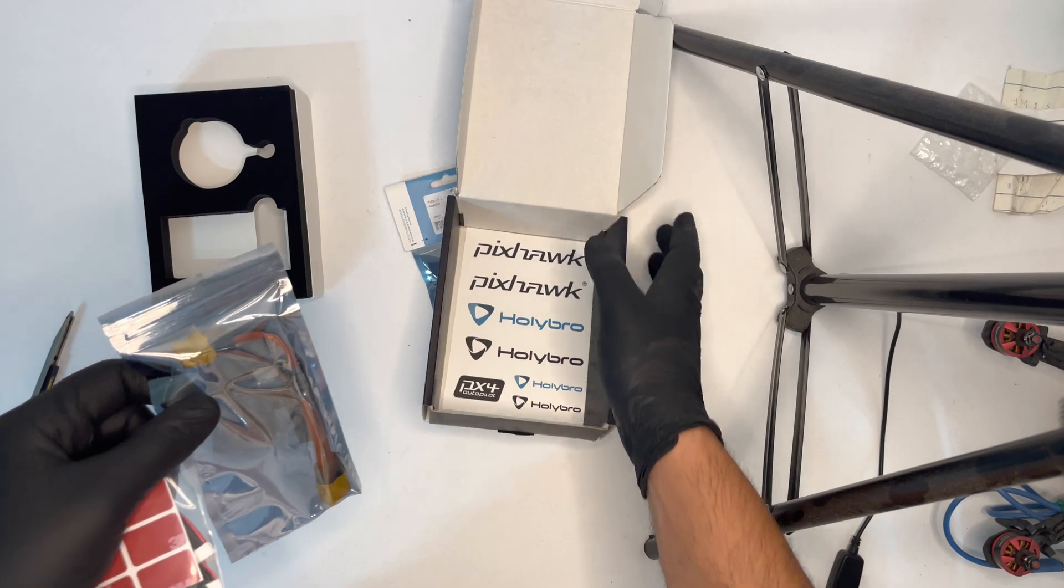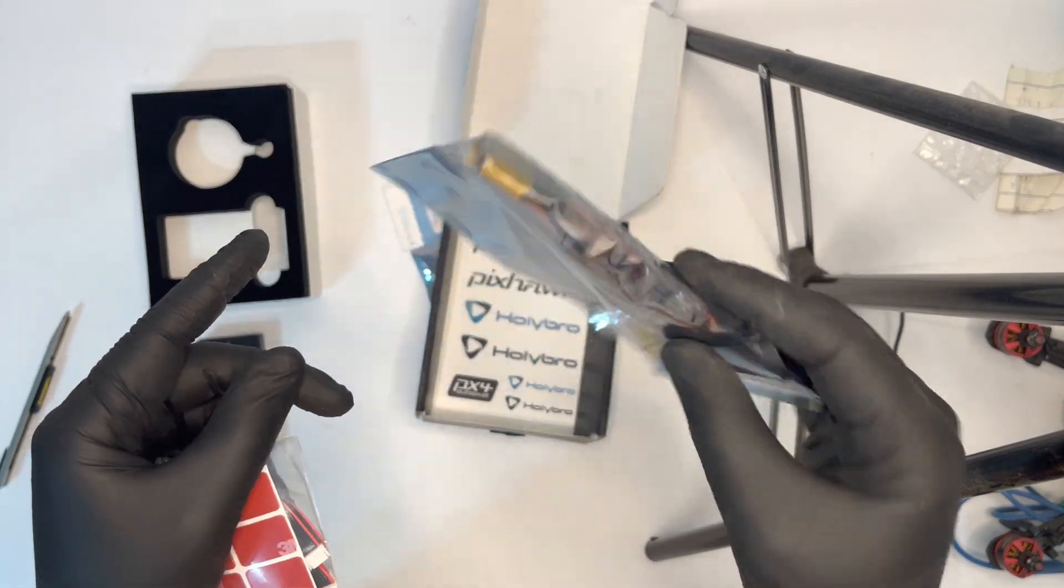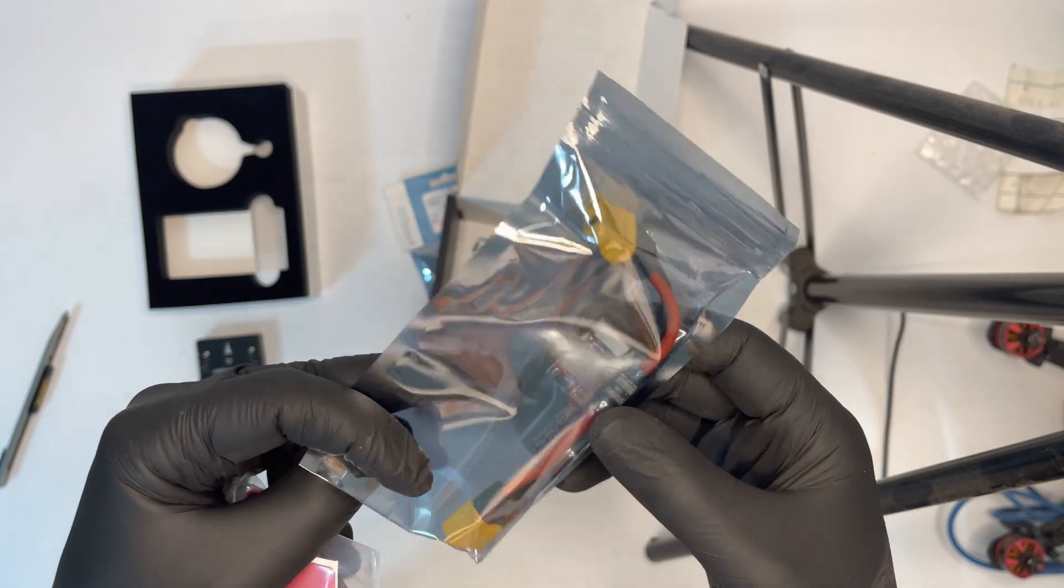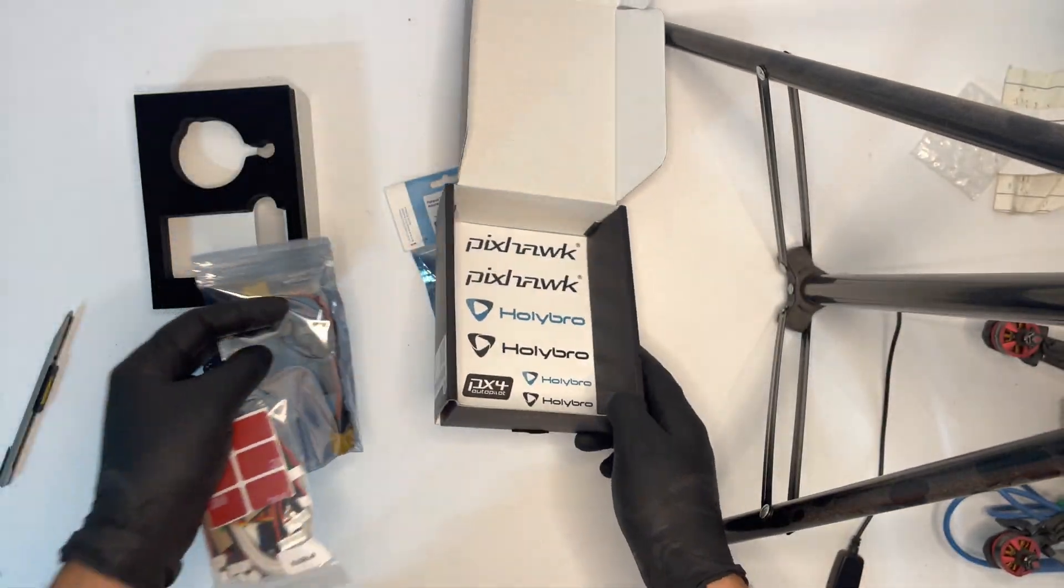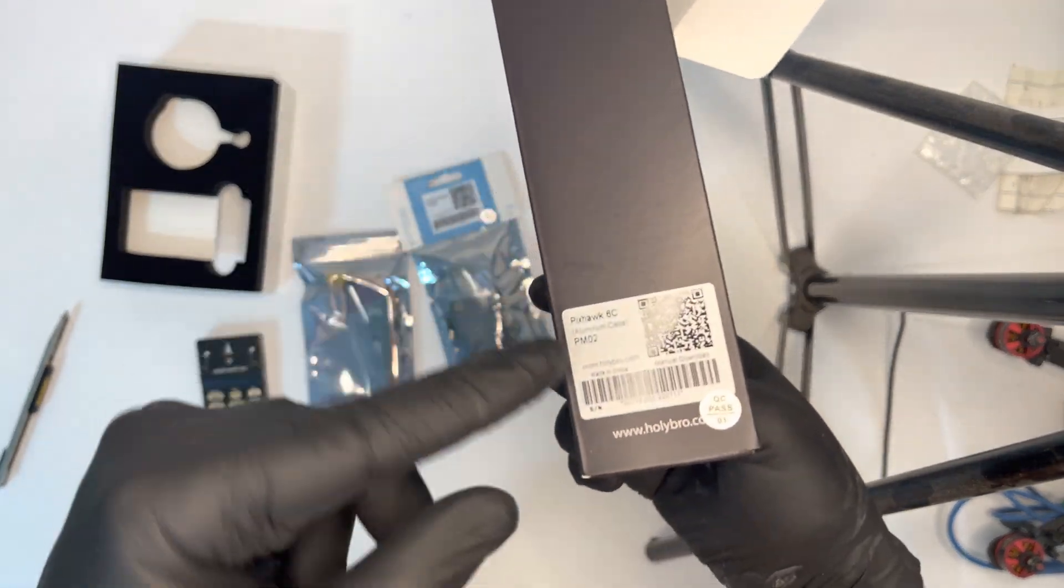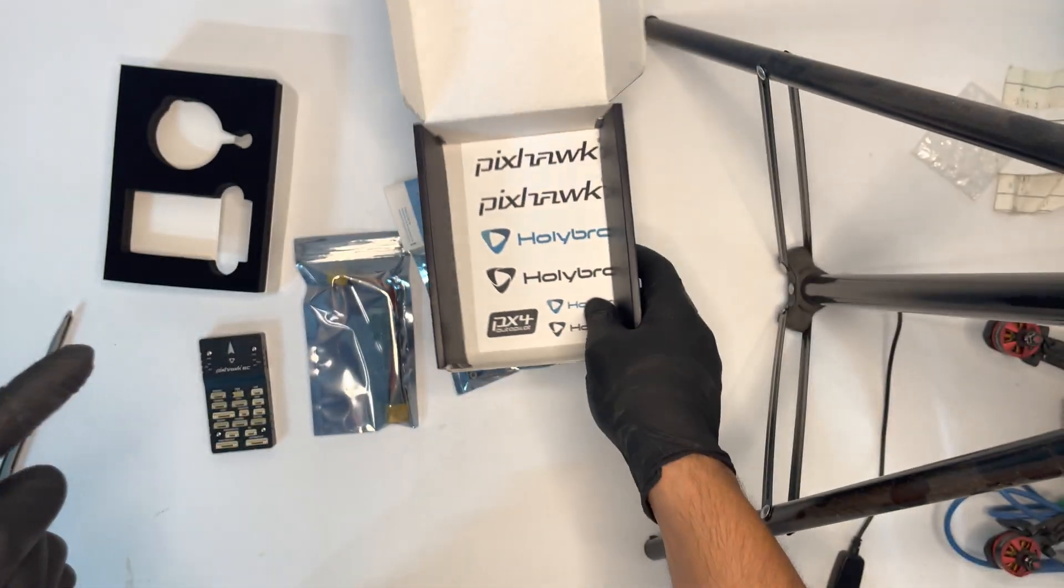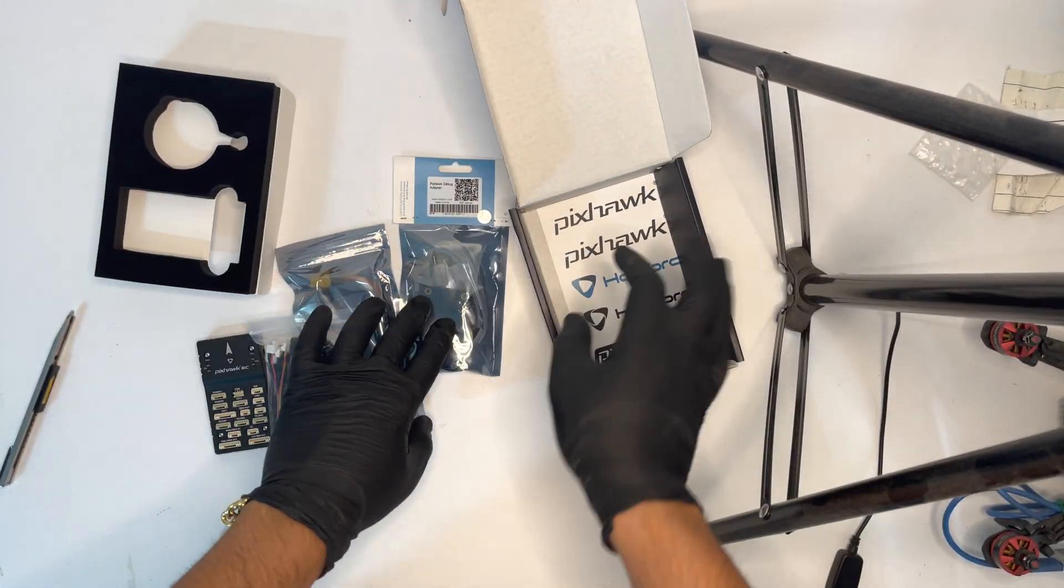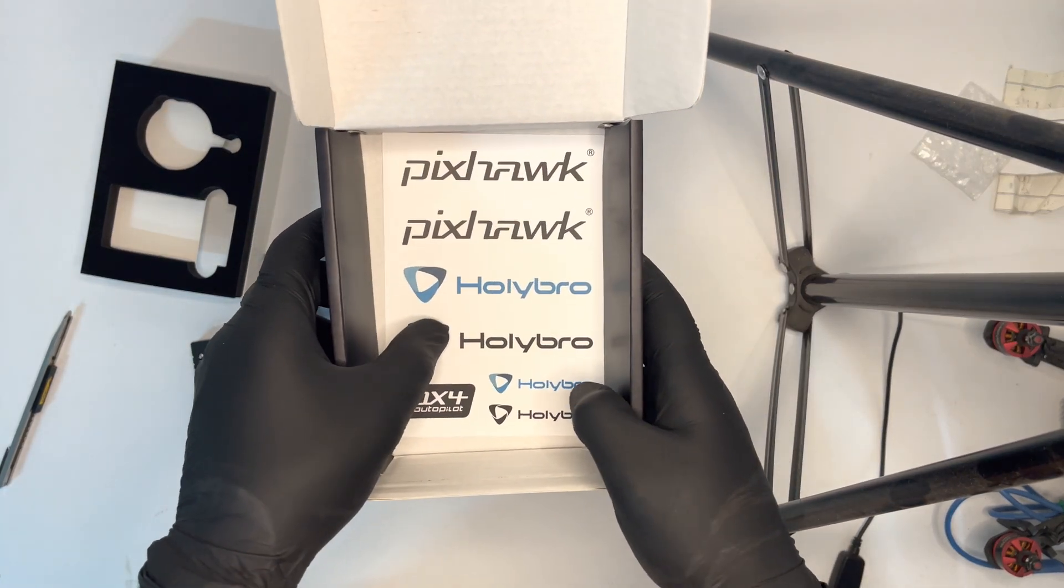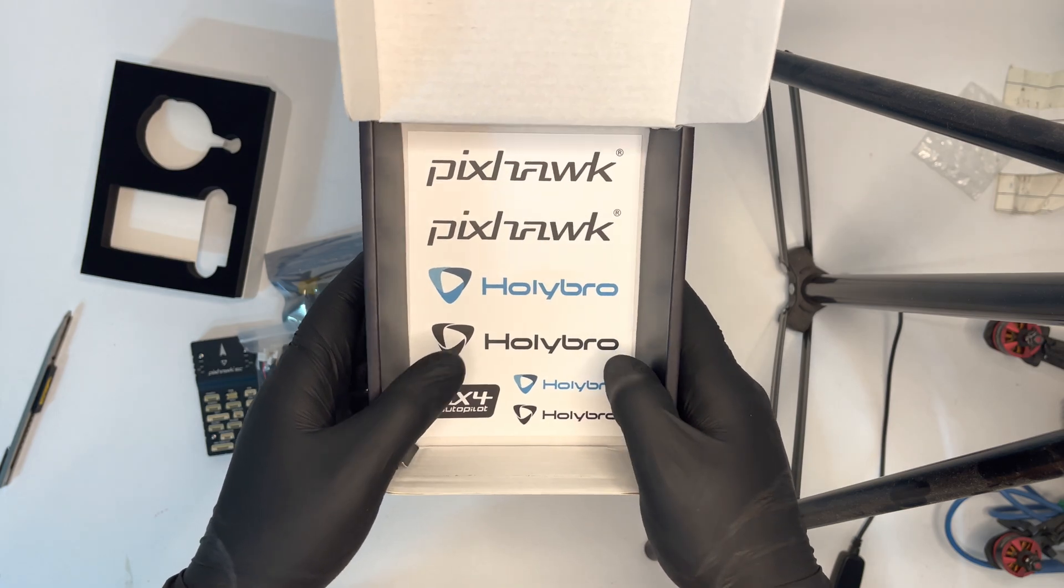Okay, we have one power connector specific for this. Let's say it is PM02, I think, as they have mentioned here. Yes, it is PM02 here mentioned. And, yep, I have some nice stickers here. Thanks Holybro for sending them in.